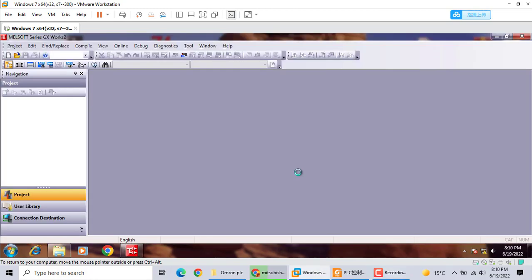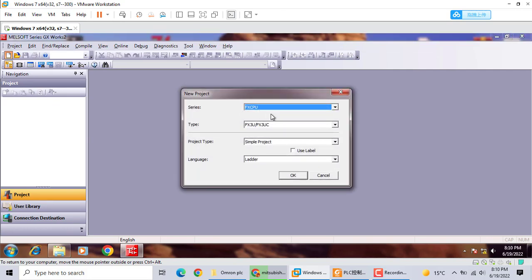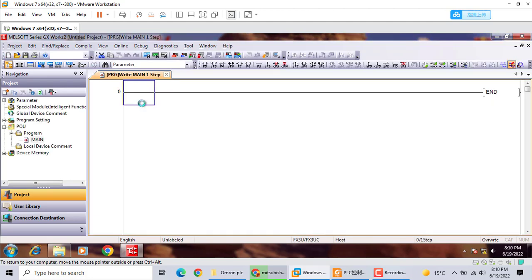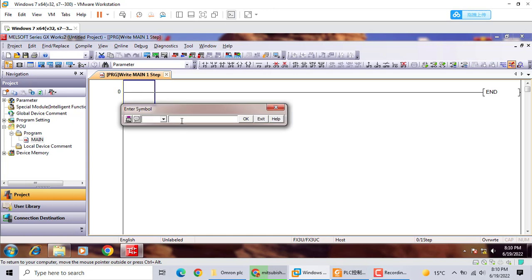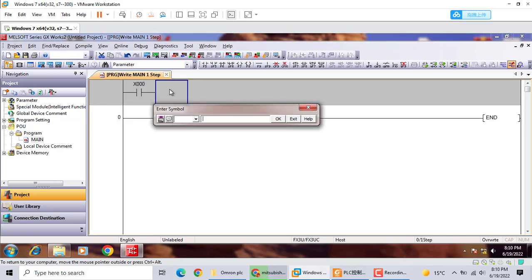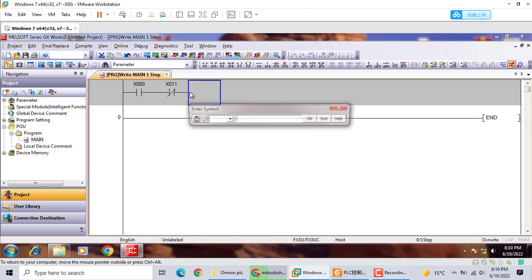First, we should build a new program with FX CPU. We use LD X0, LD I X0 for start and stop. Then we use the timer — hold out T0, K50, five seconds.